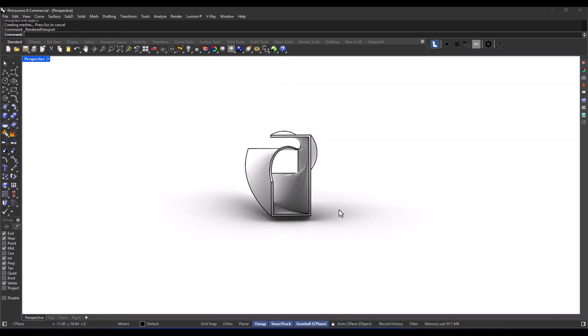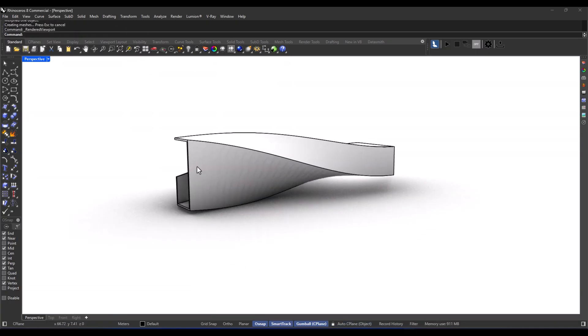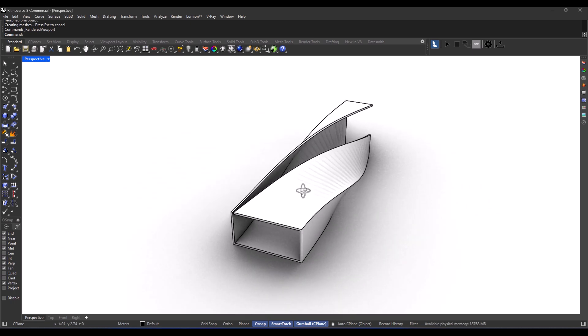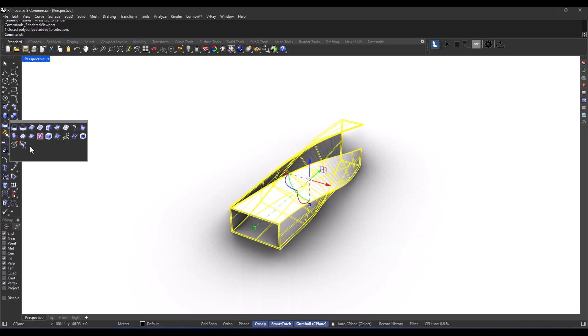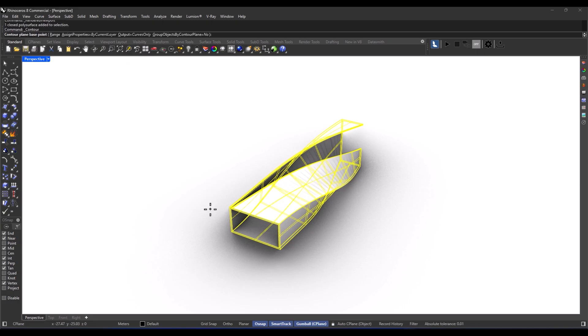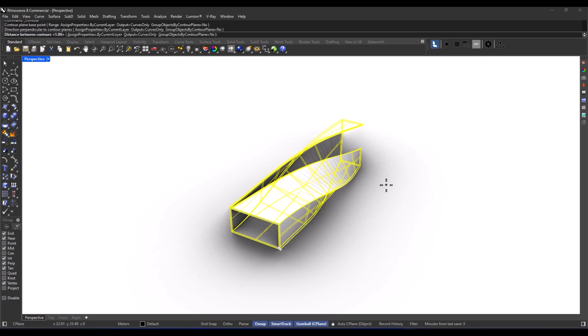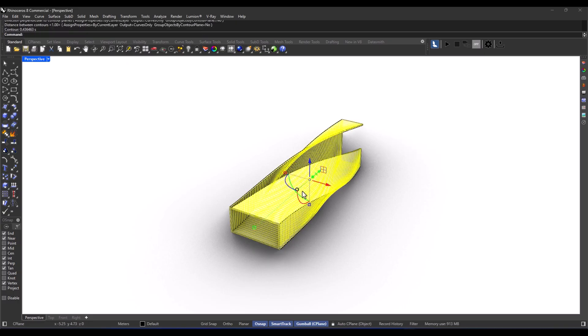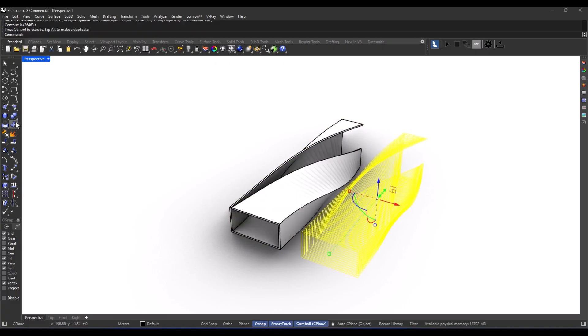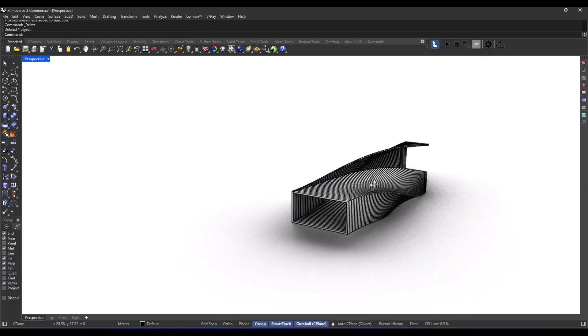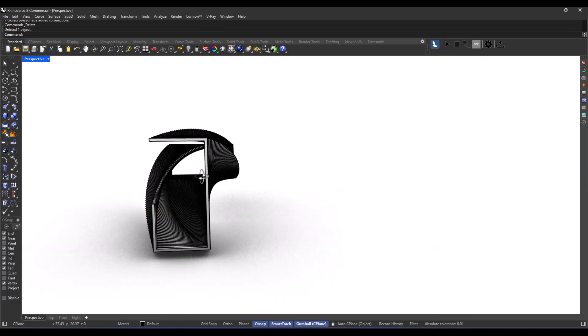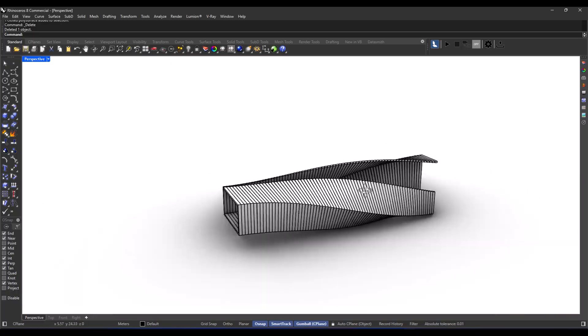And then, just like before, we only need to use the contour and extrude commands to reach the final form. And hey, that's the second modeling method. But wait, we're not done yet. Let's dive into the third method for creating the same architectural form.